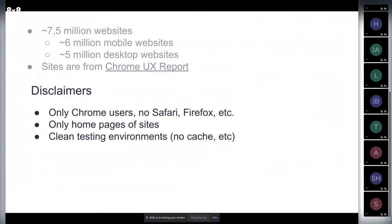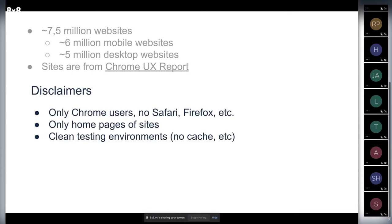What I want to say is that only Chrome users are gathered for this report. There is no Safari, Firefox, Edge, or any other browser. That's what we have - only Chrome users.